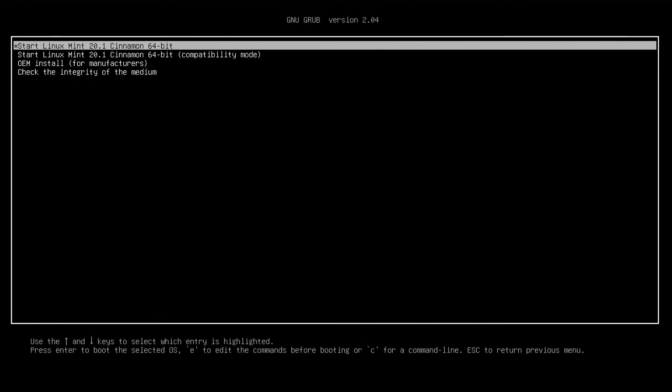But what we want to do is just start it up in normal mode. And now it will continue to boot up Linux Mint.